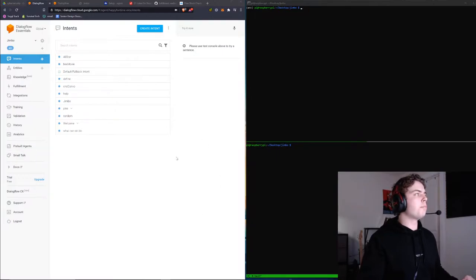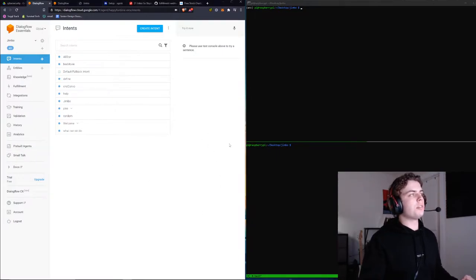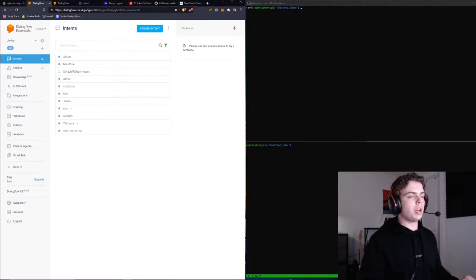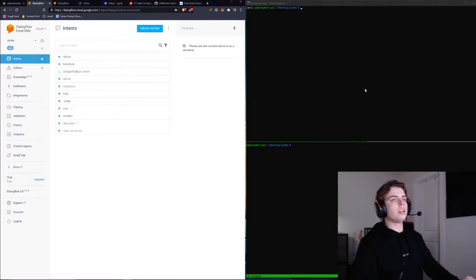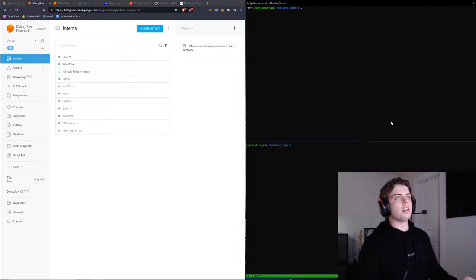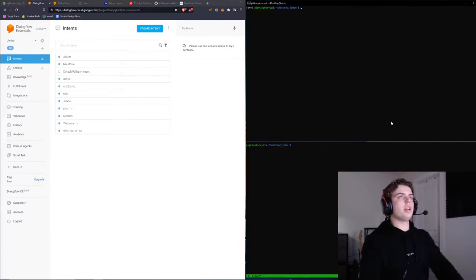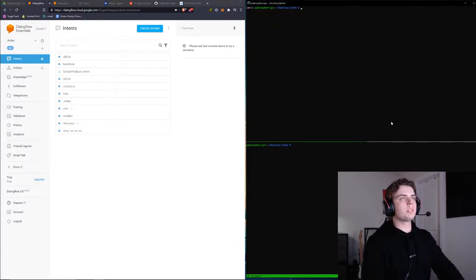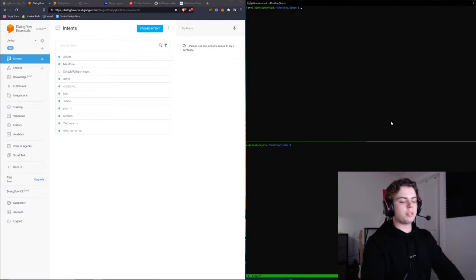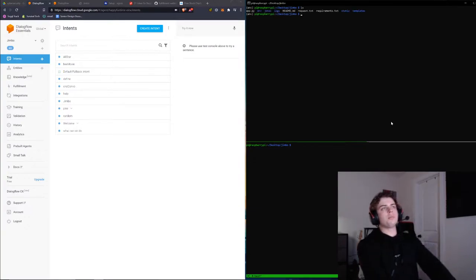On my left pane, I have a simple Dialogflow bot I've been working on, and on my right pane, I have my little Raspberry Pi that's going to be running my Python web app today.